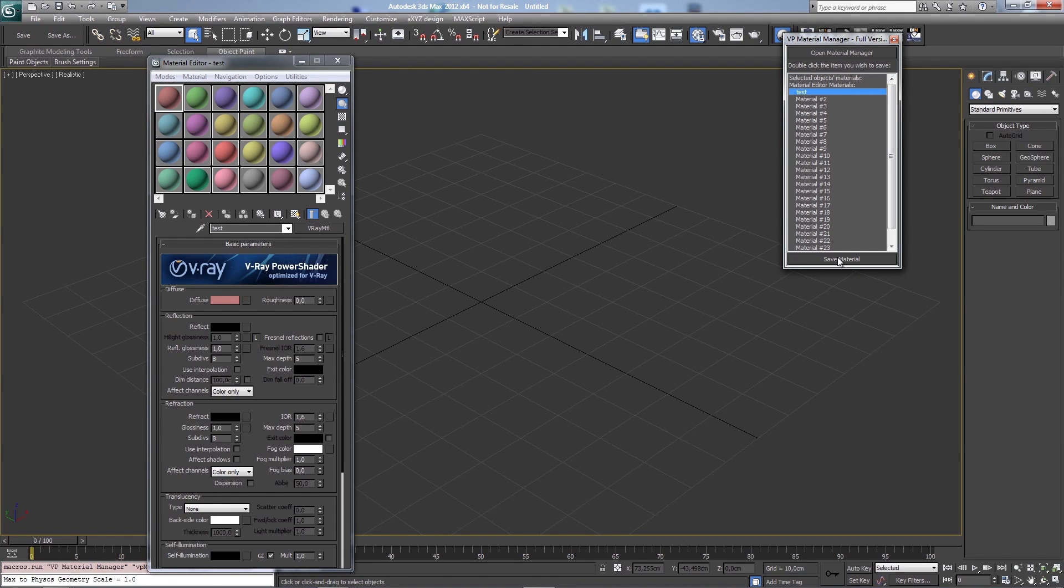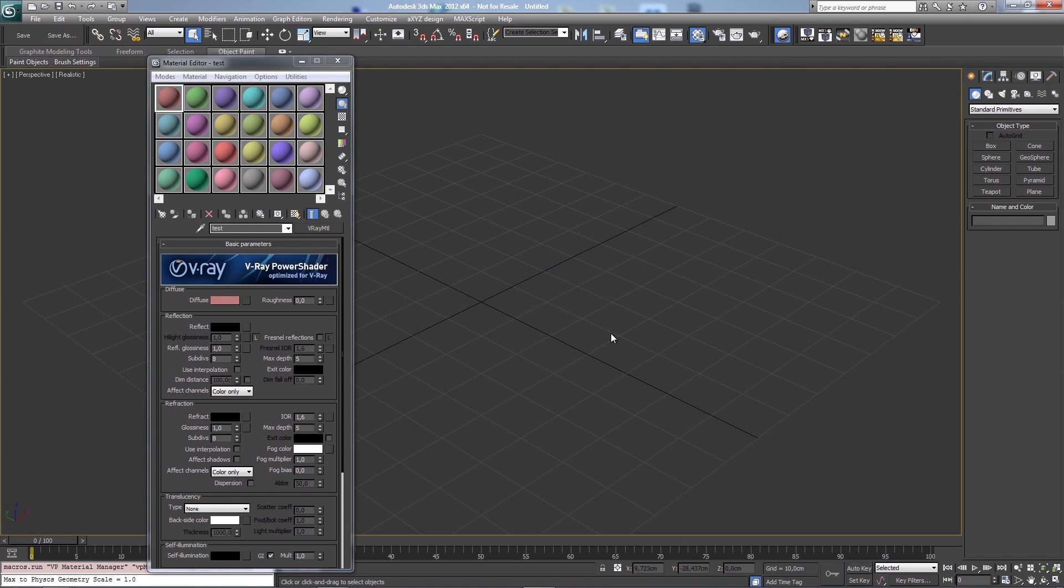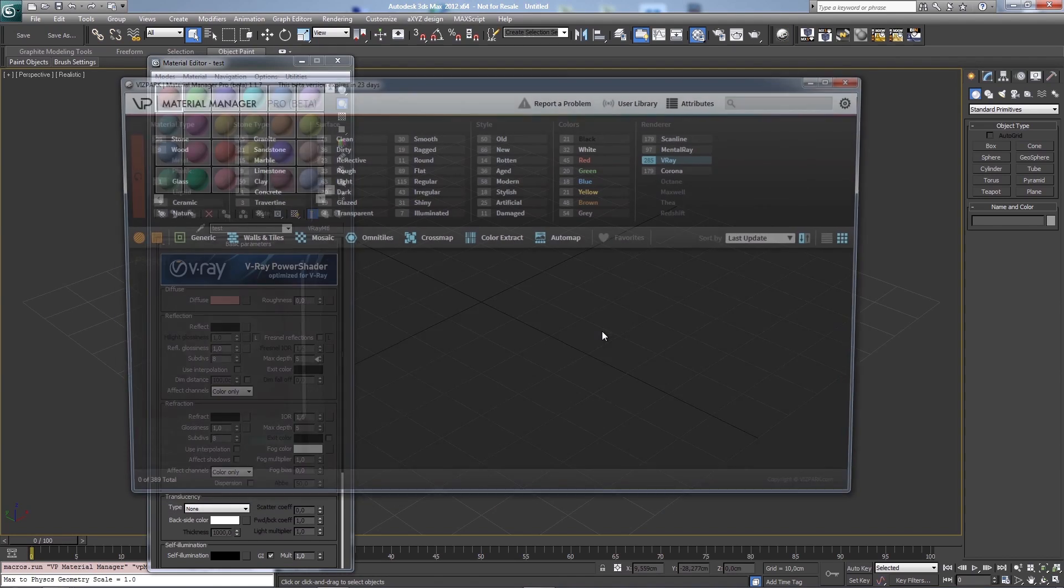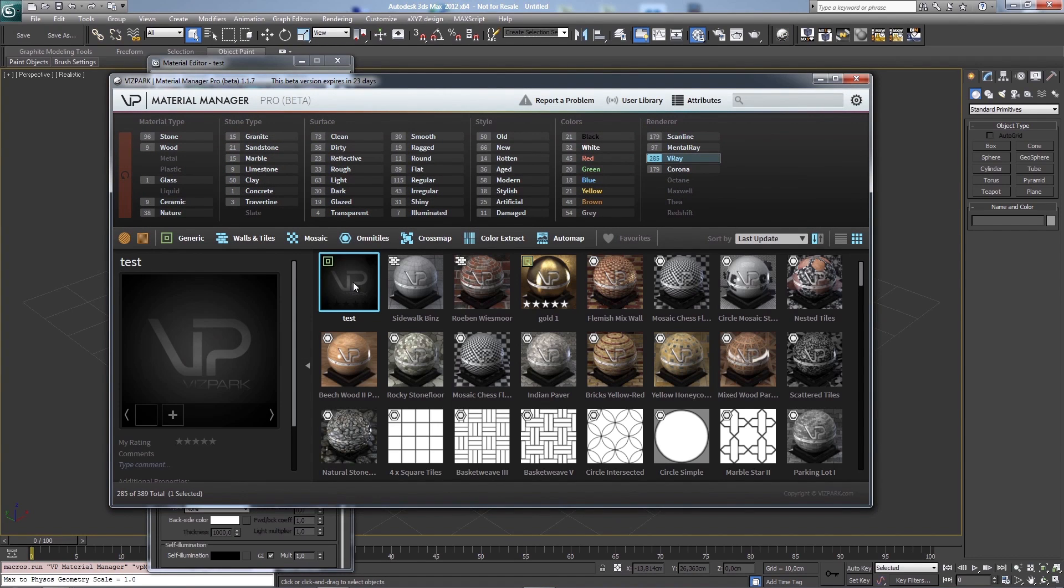I can just say, would you like to create a thumbnail for this preset? I say no and then the preset has been generated but no thumbnail has been created.